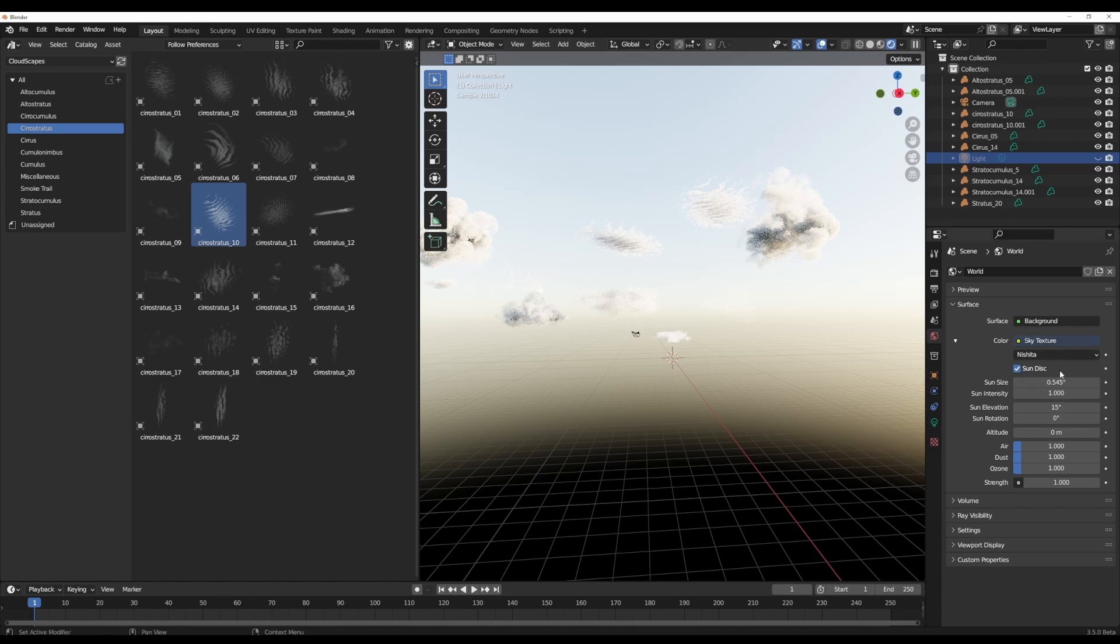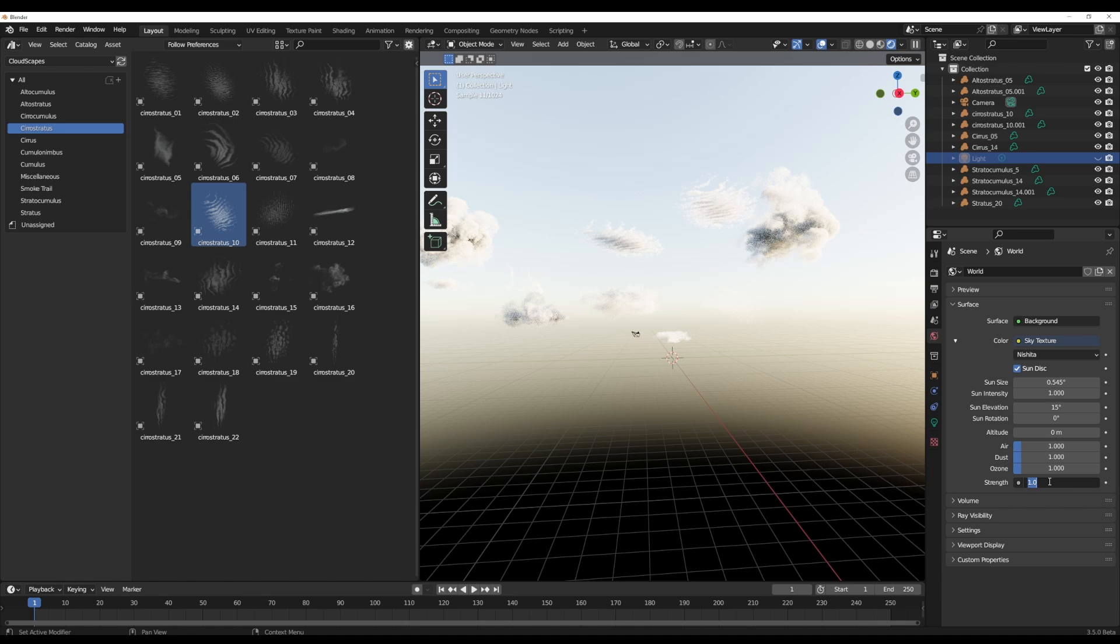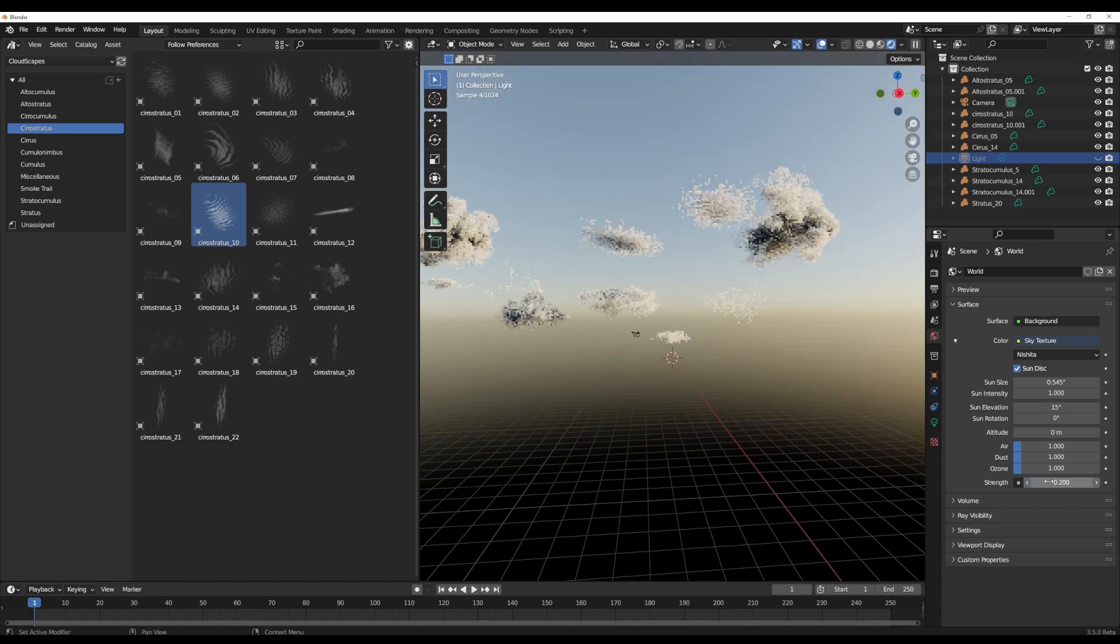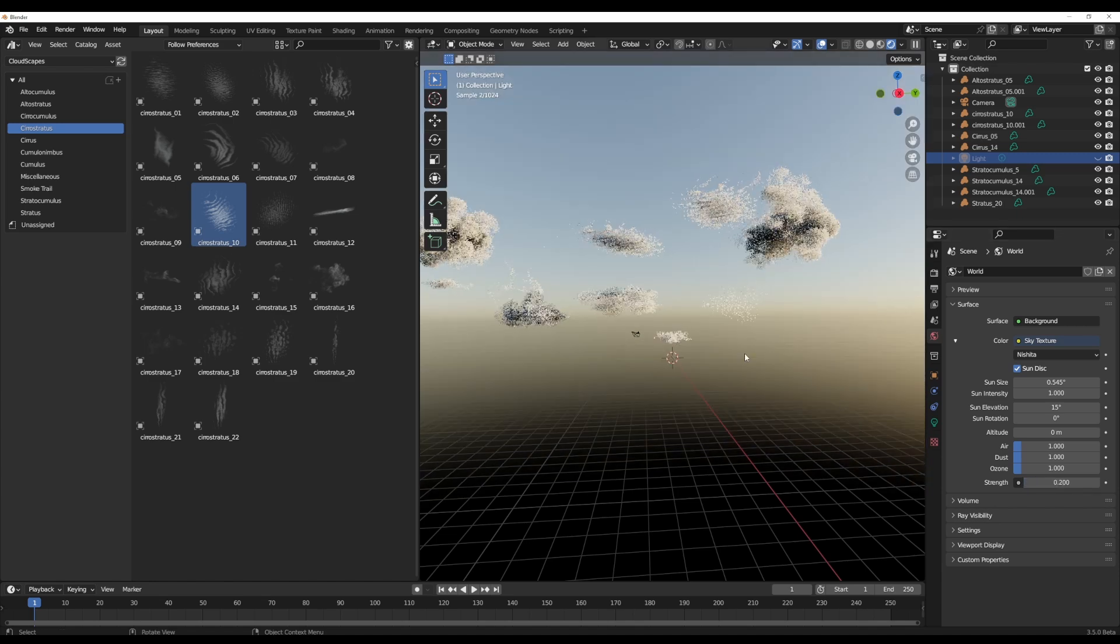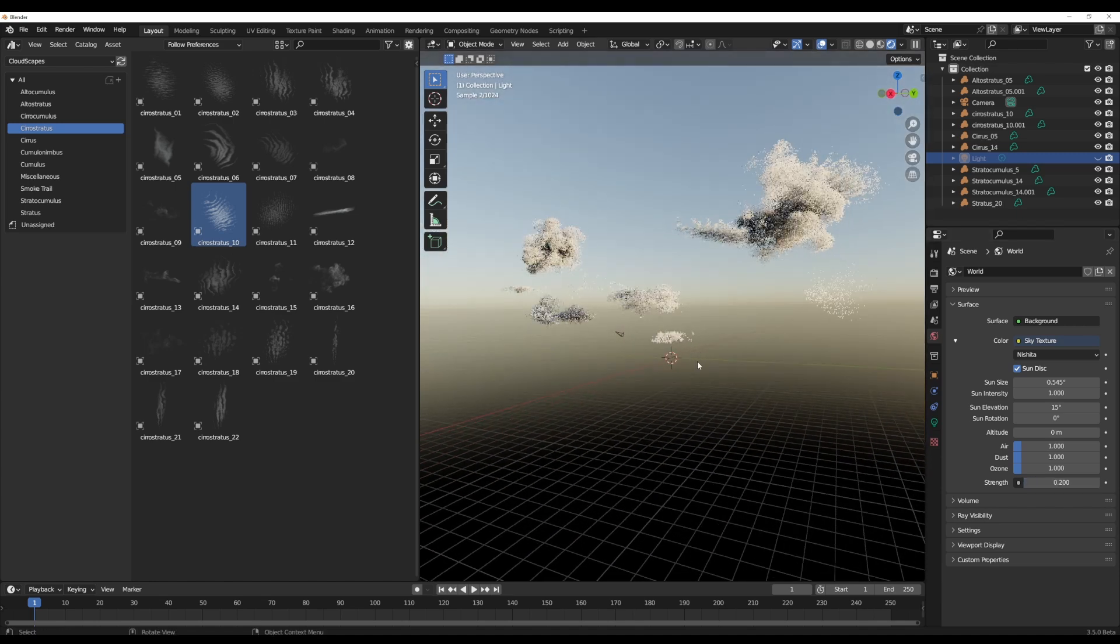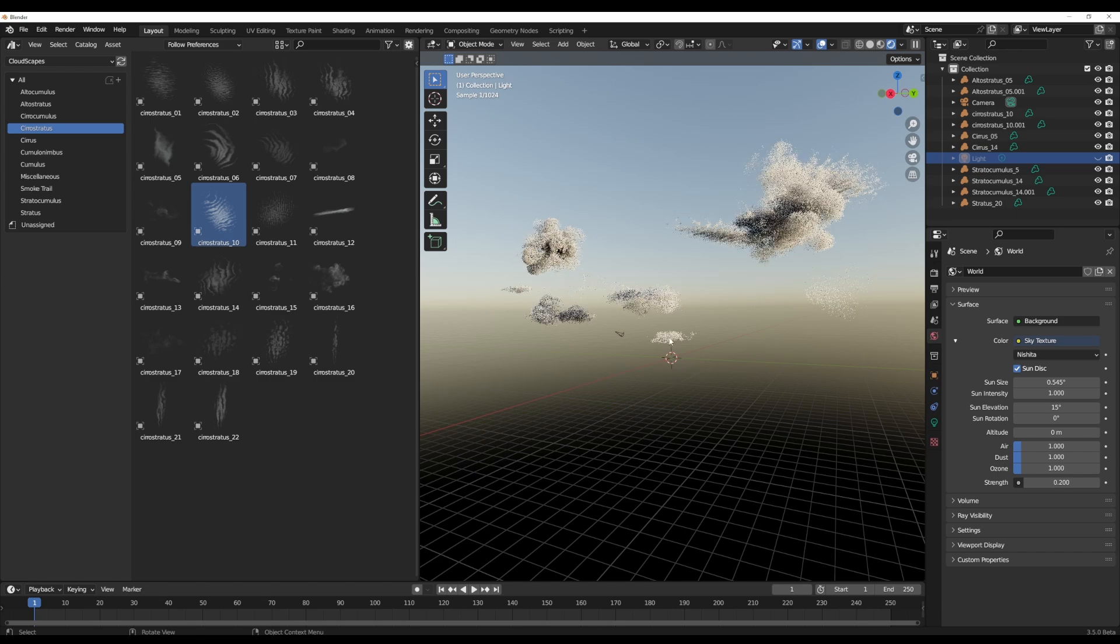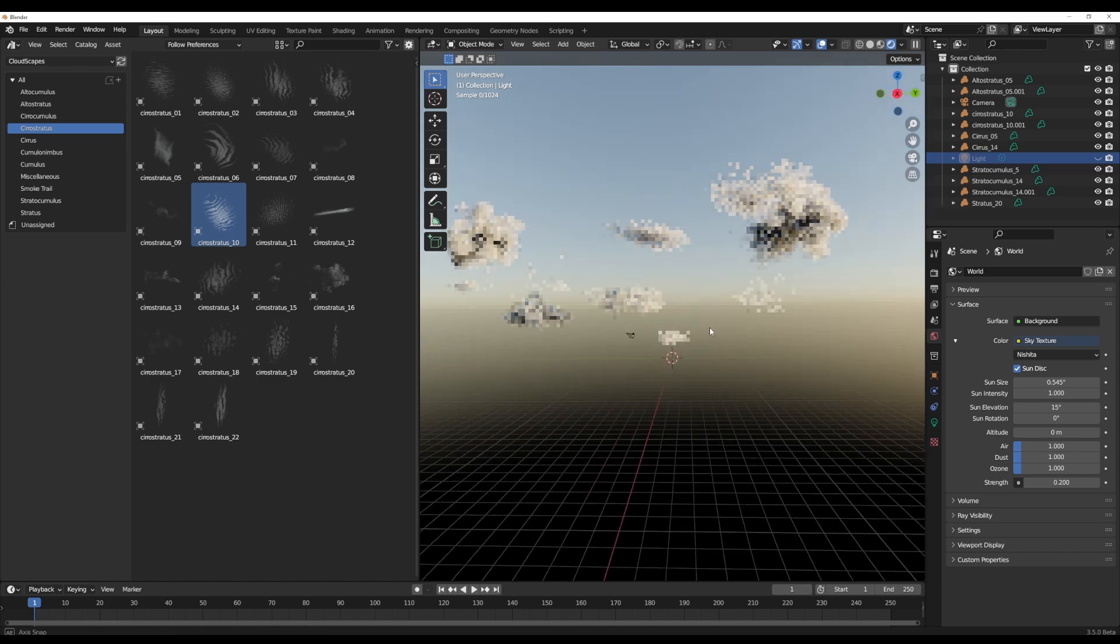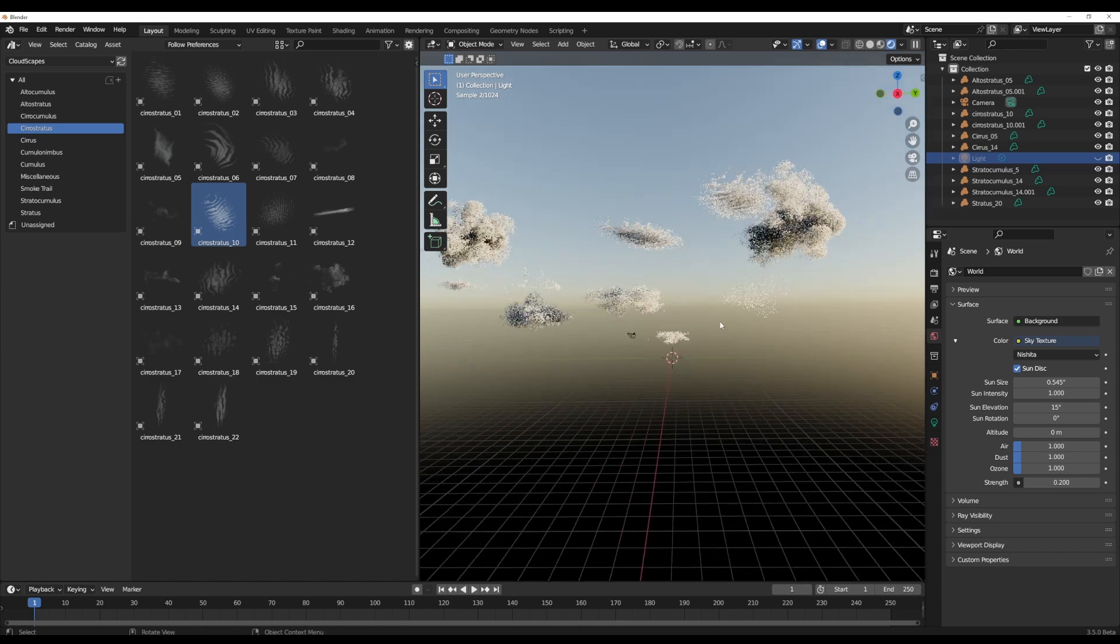Of course, you can definitely change this Sky Texture to any of these ones, but we would like to keep this and we'll set this to 0.2. Once we have that, you can now proceed to start making some interesting changes just in case you like to explore with the shaders.